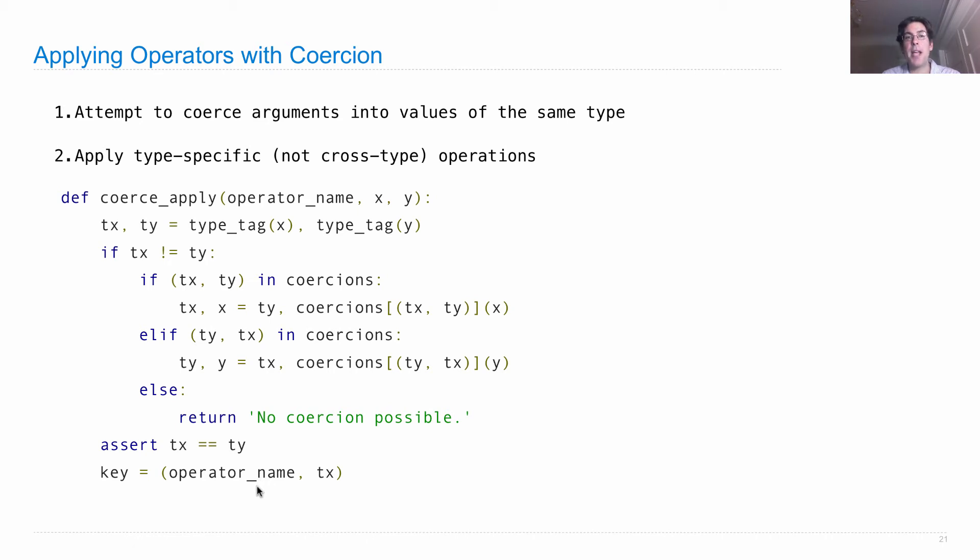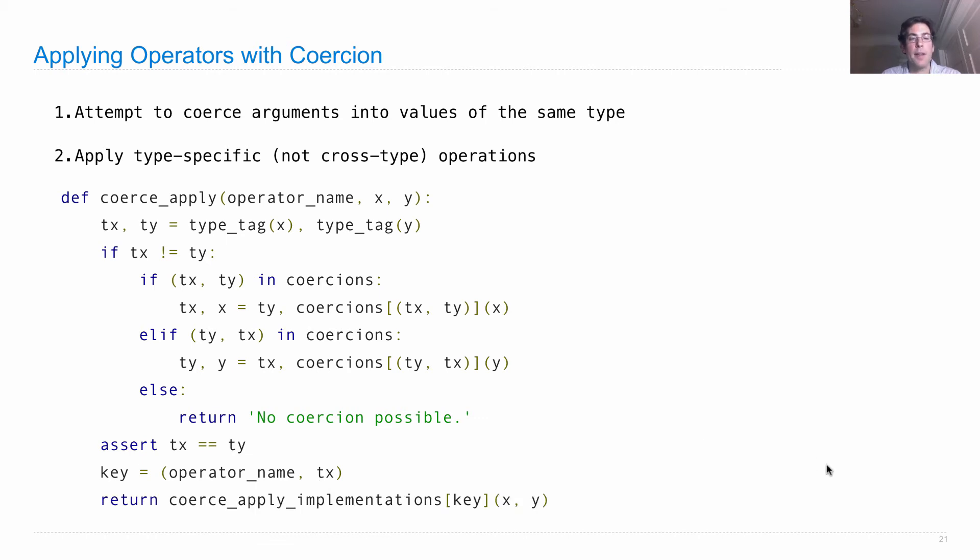And then we only have one type, the type shared by both x and y. Then we can look up the implementation for that key and call it on x and y.